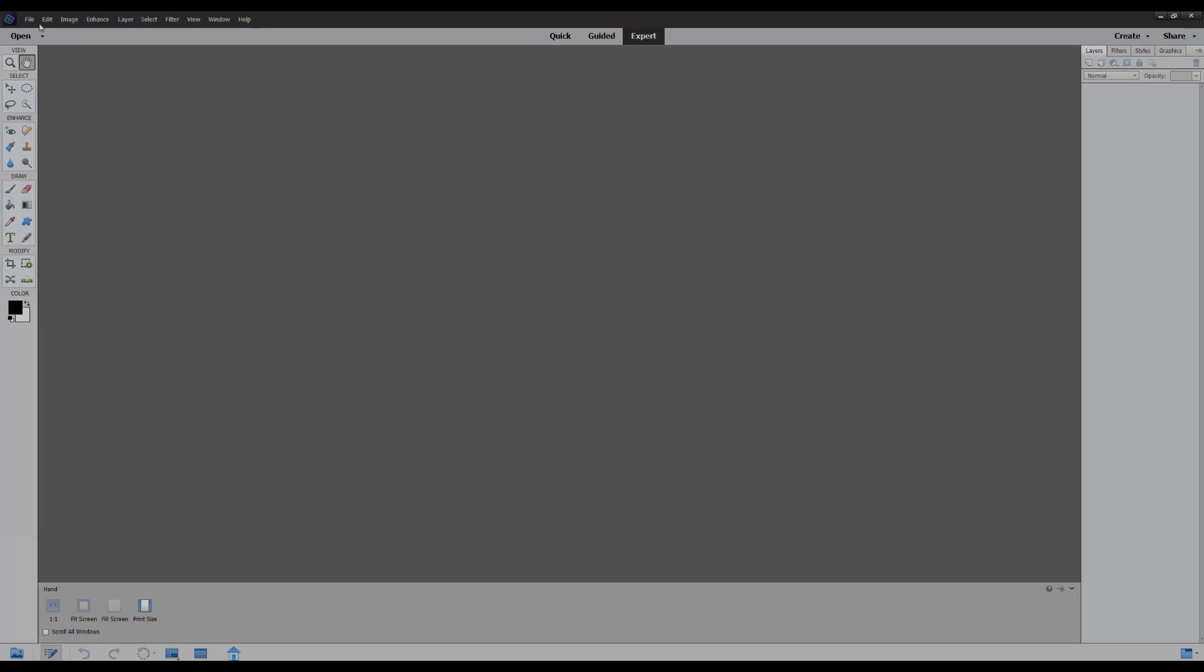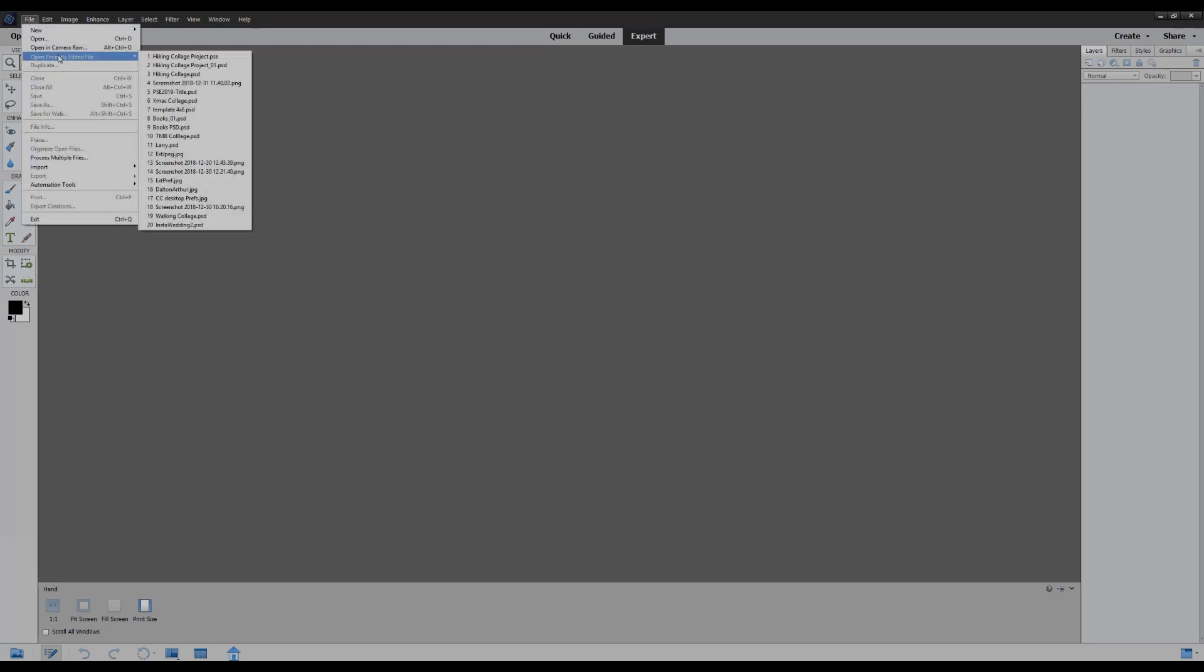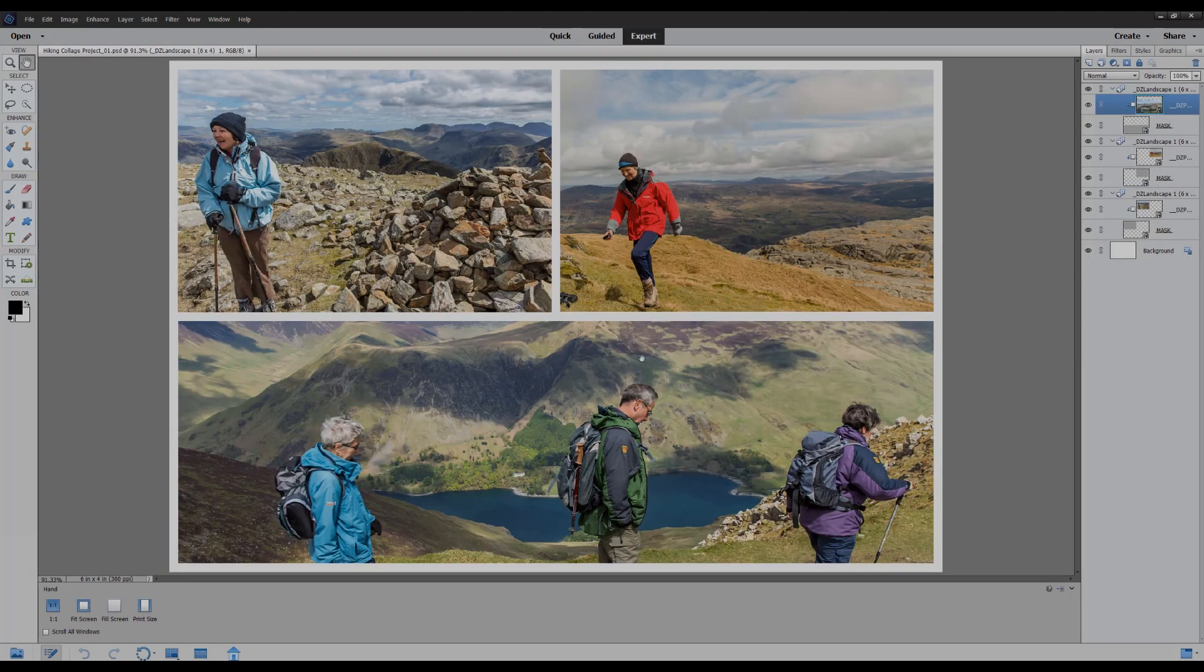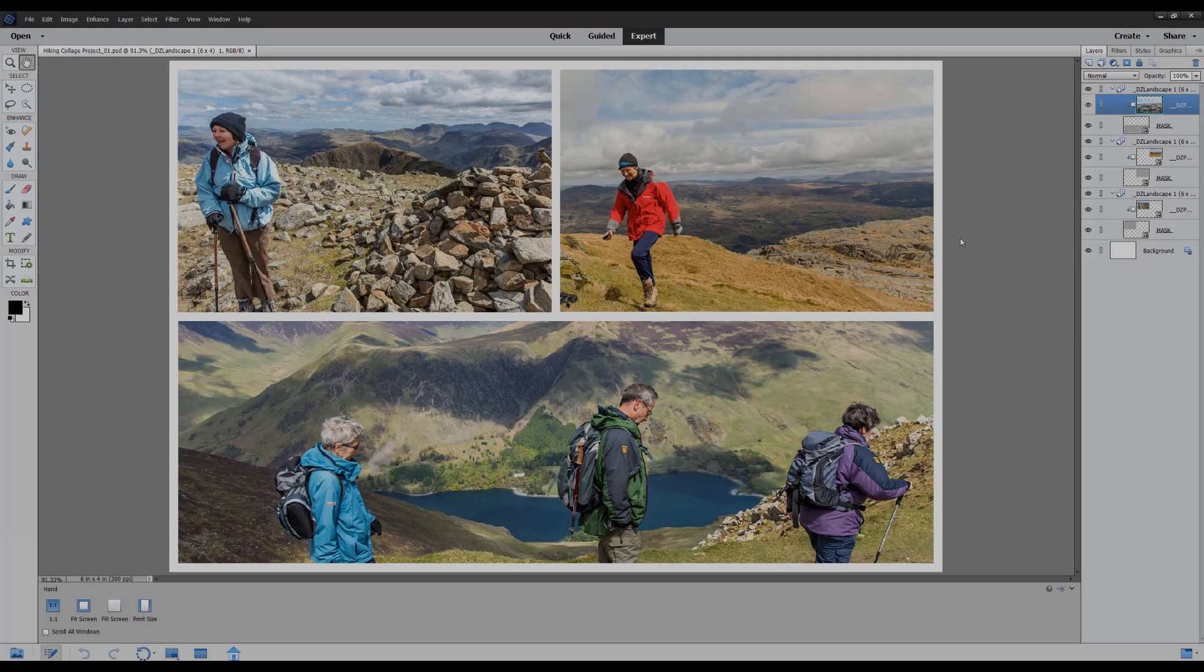I'm now going to reopen the PSD file by going to open recently edited file. And we can see straight away now in the layers palette that Elements has automatically created the placeholders or masks and the photos that are clipped to them, and each one is in a group.